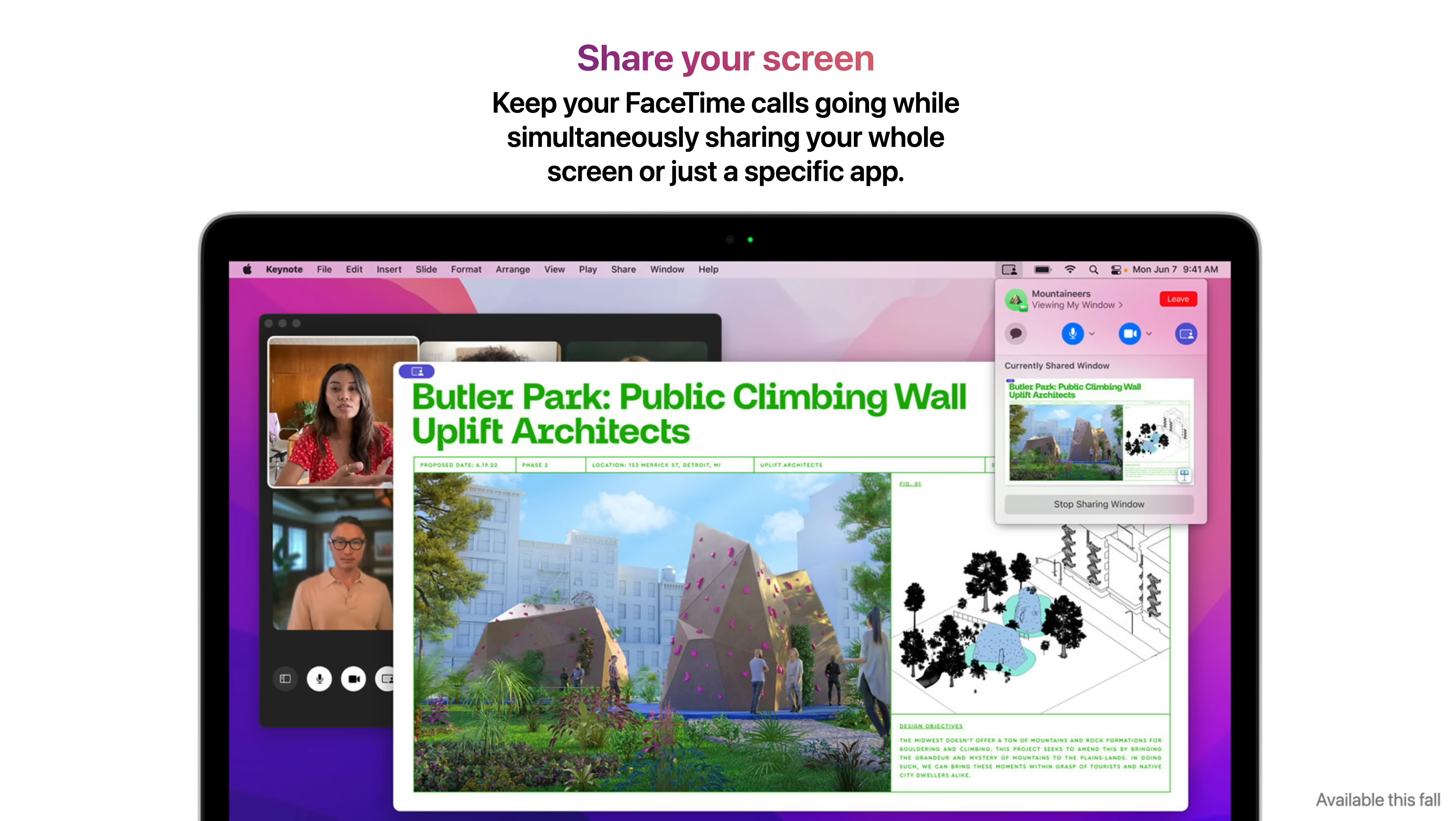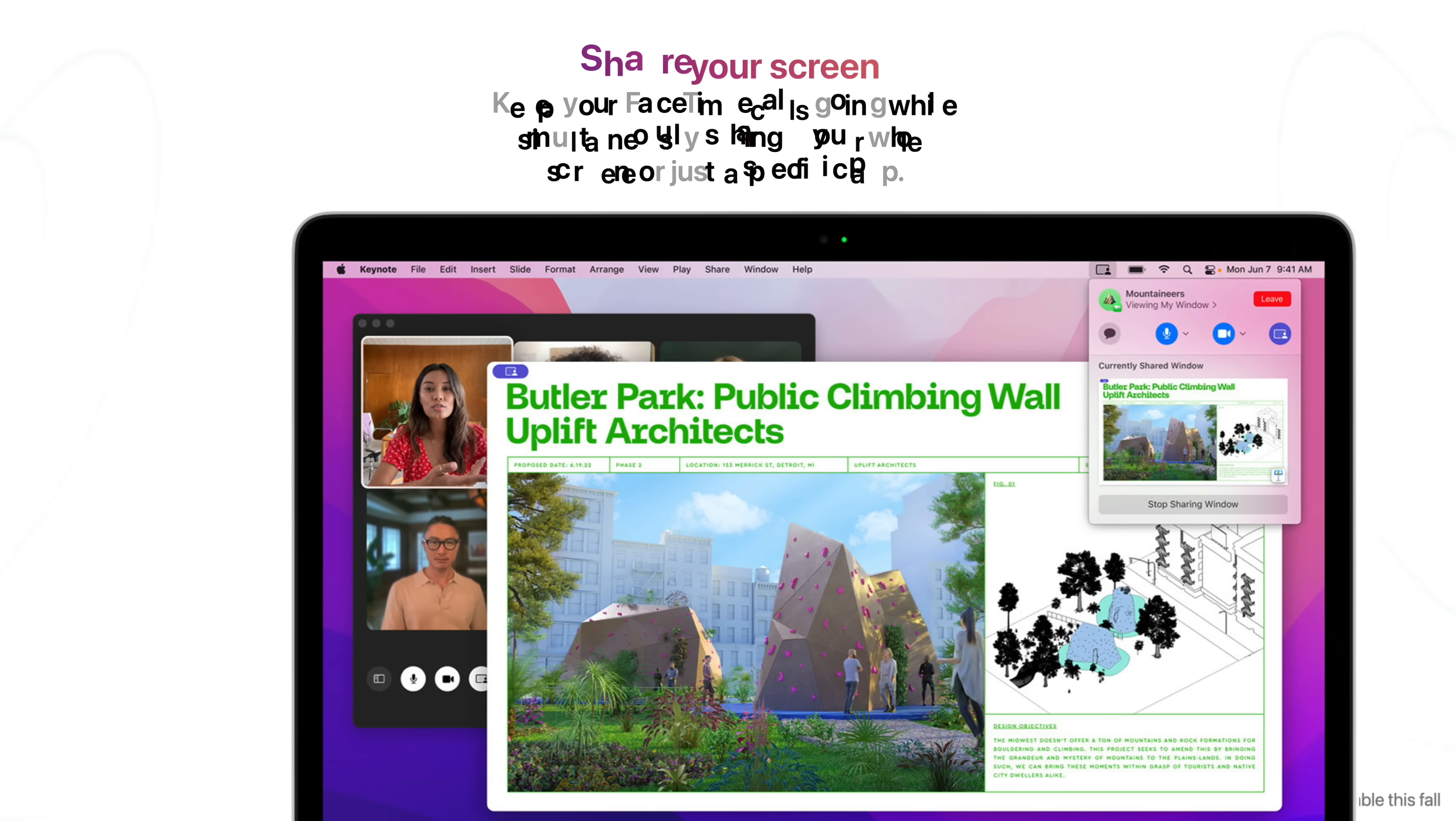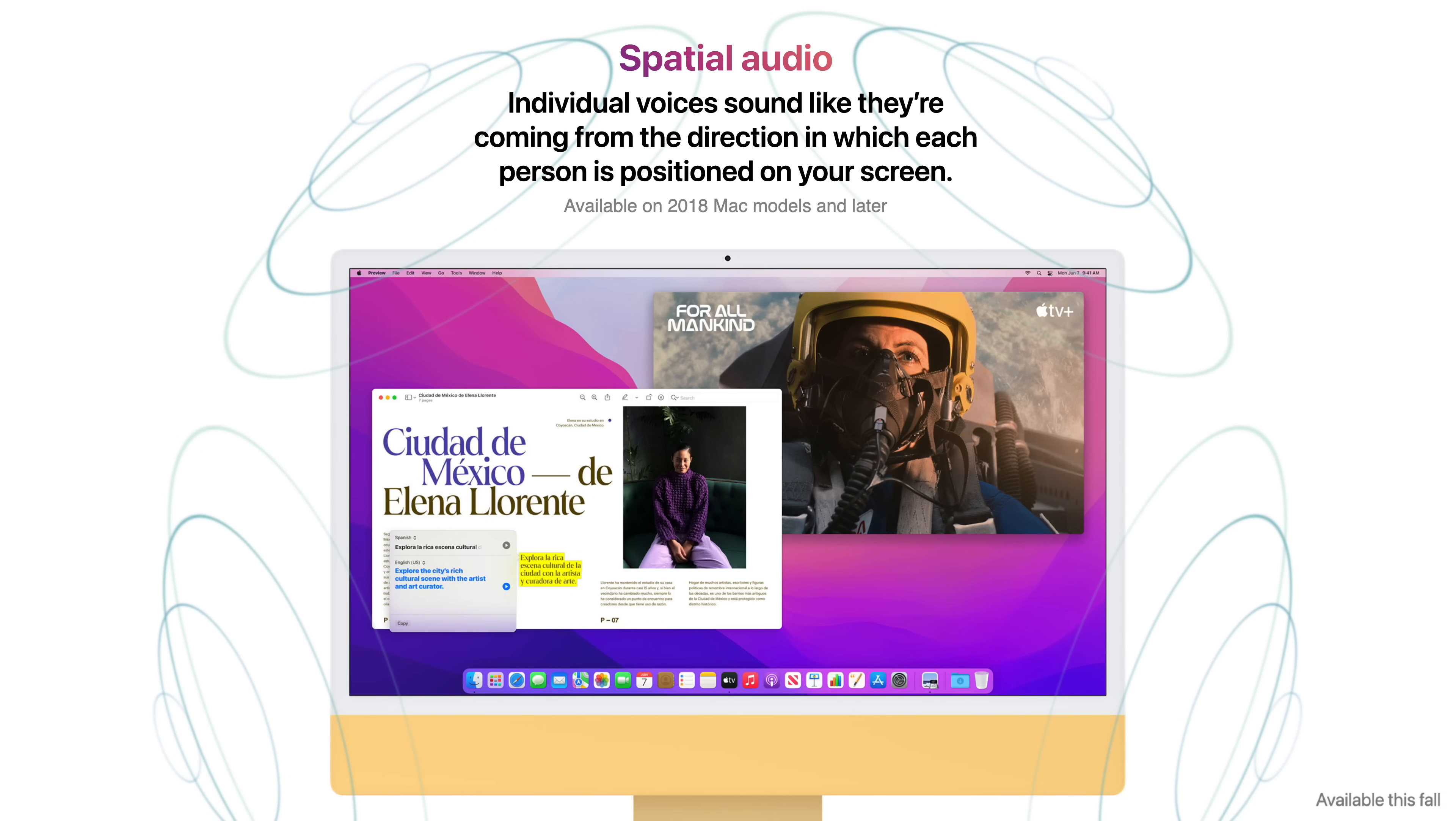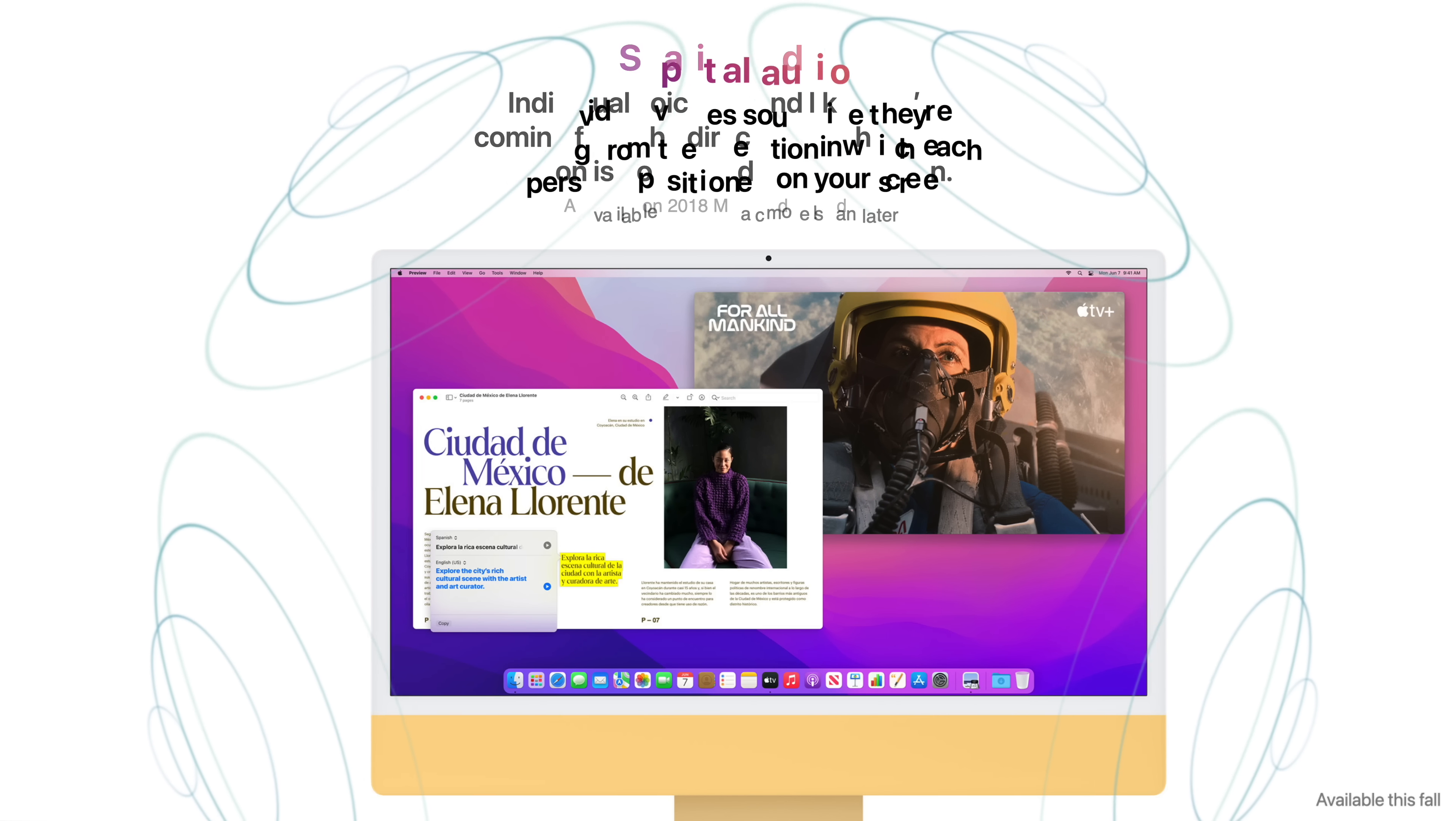Share Your Screen keeps your FaceTime calls going while simultaneously sharing your whole screen or just a specific app. Spatial Audio allows individual voices to sound like they're coming from the direction in which each person is positioned on your screen, although this is only available on 2018 Mac models and later.